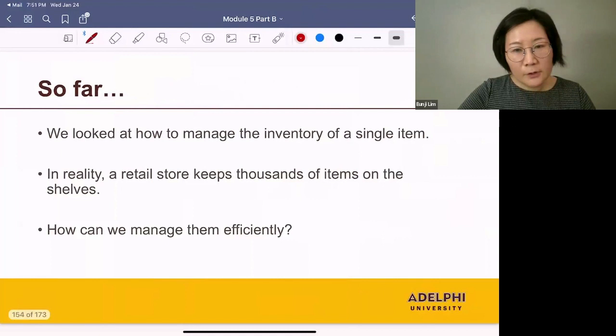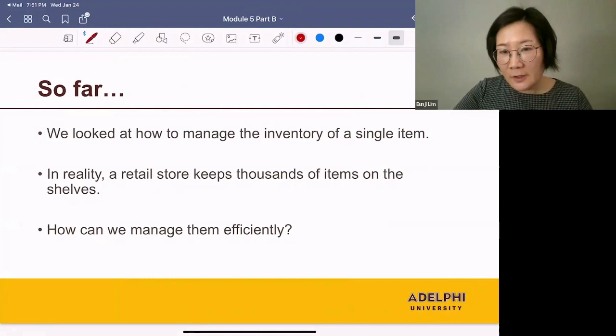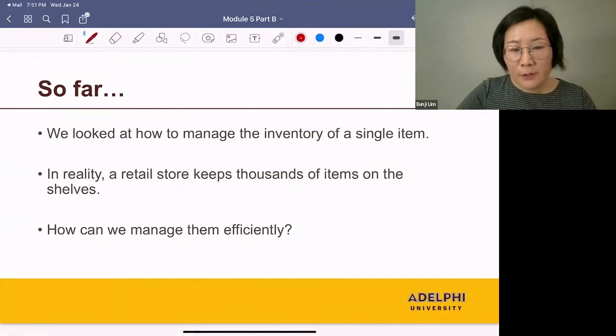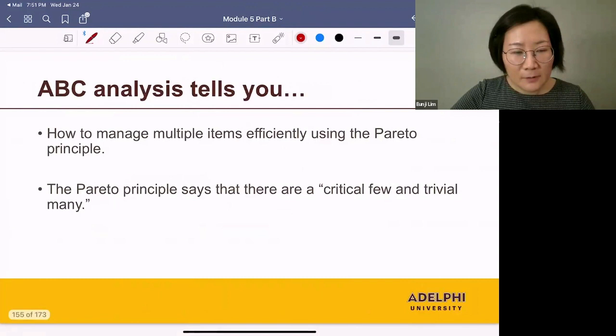Our next topic is ABC analysis. So far, we looked at how to manage the inventory of a single item. But in reality, a retail store keeps thousands of items on the shelves. If you're going to monitor all of them closely, it's going to take too much time. How can we manage them efficiently?